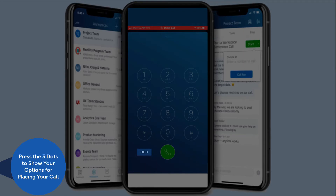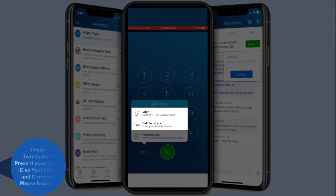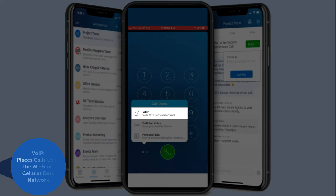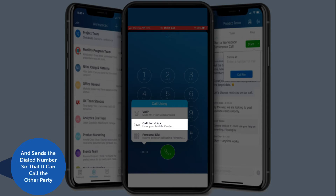The first two options will allow you to place a call where your caller ID is your name and company phone number. Voice over IP makes calls using Wi-Fi or cellular data. For cellular voice, when you make a call, the Connect for Mobile application makes a phone call to your My Cloud Connect system and sends the dialed number so that it can call the other party.